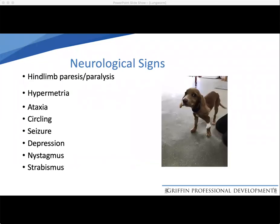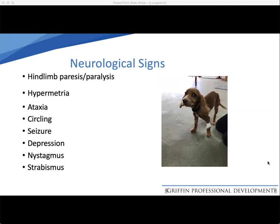Neurological signs may be due to hemorrhage into the central nervous system, or possibly associated with aberrant larval migration. Reports include paresis or paralysis of the hind legs, hypermetria, ataxia, circling, seizures, depression, nystagmus, and strabismus. So there are many different ways this condition can present. We need to be open-minded and aware that, as it is present throughout the UK, Angiostrongylus must always be considered in an animal presenting with cardiorespiratory, neurological, or coagulopathic symptoms.